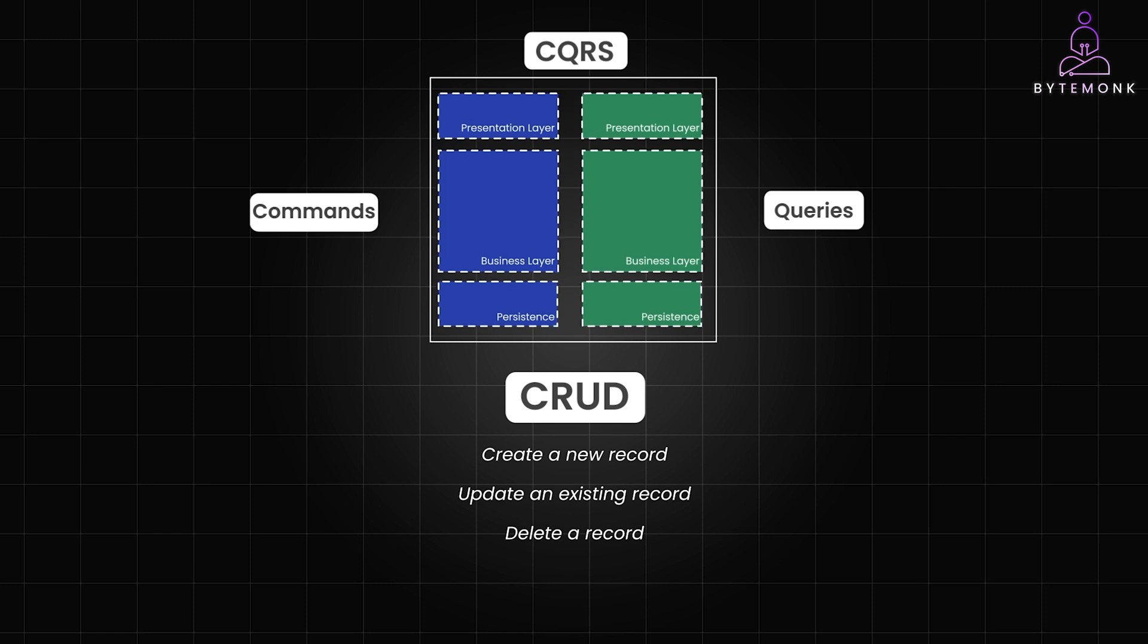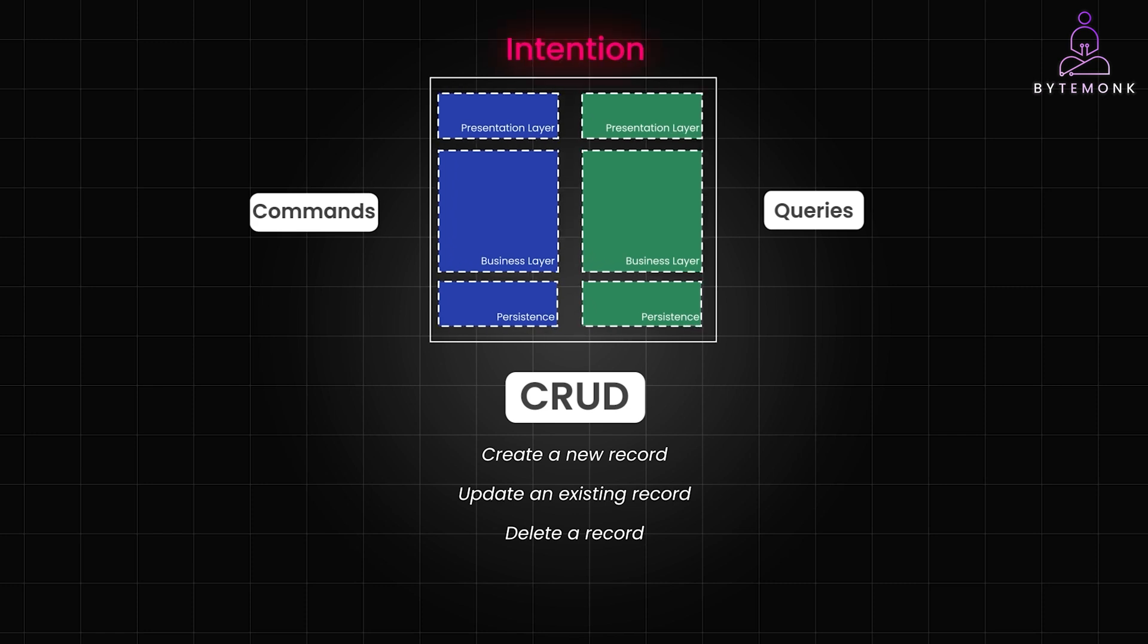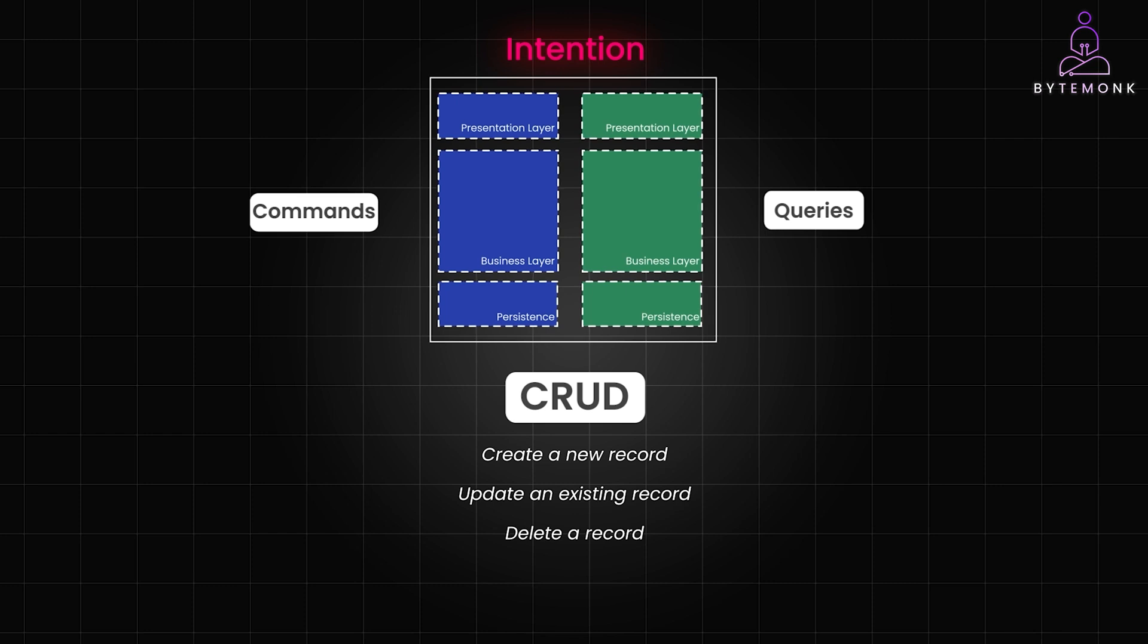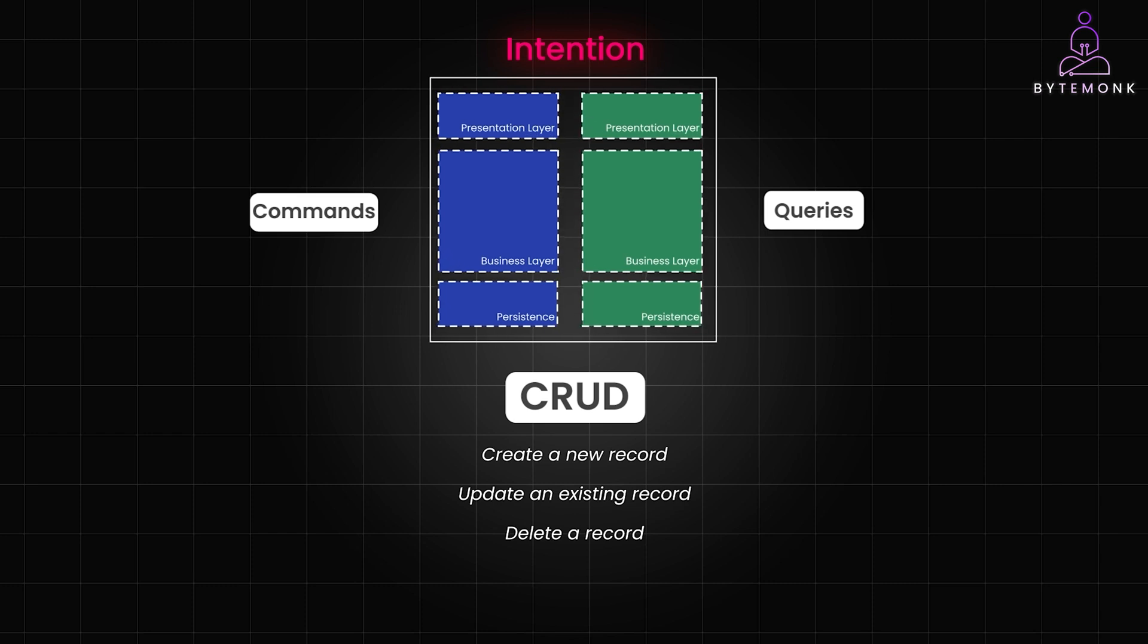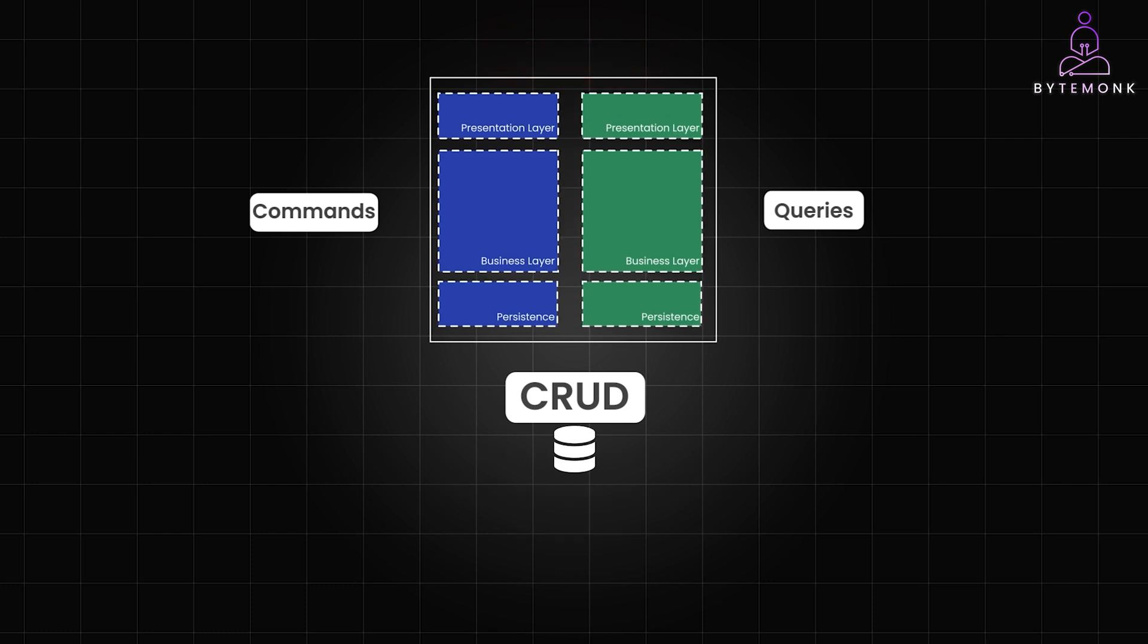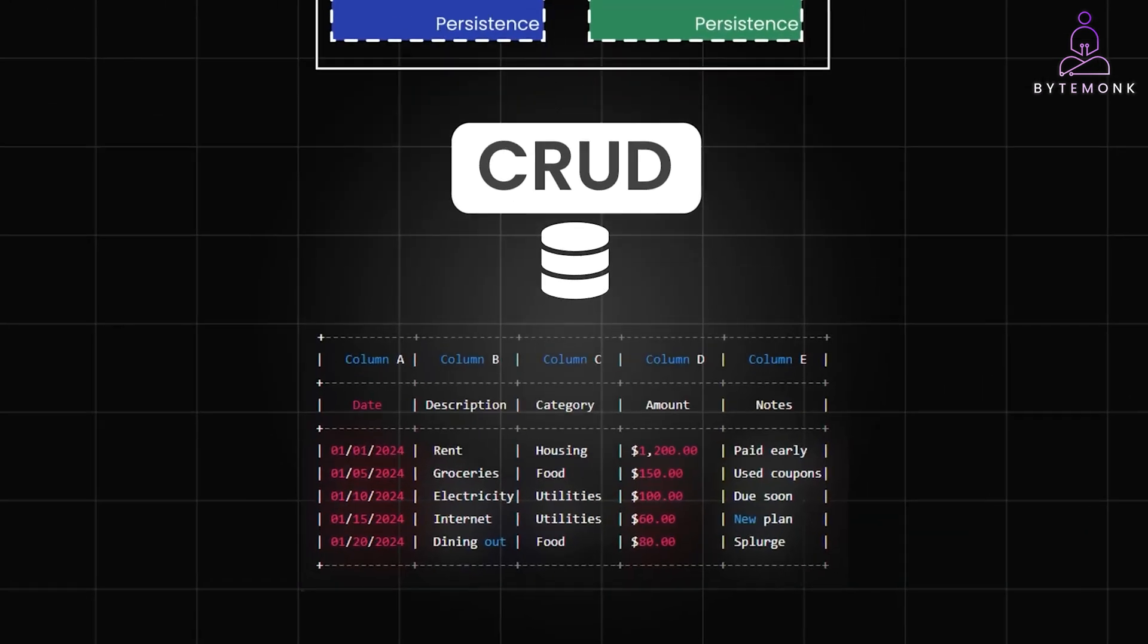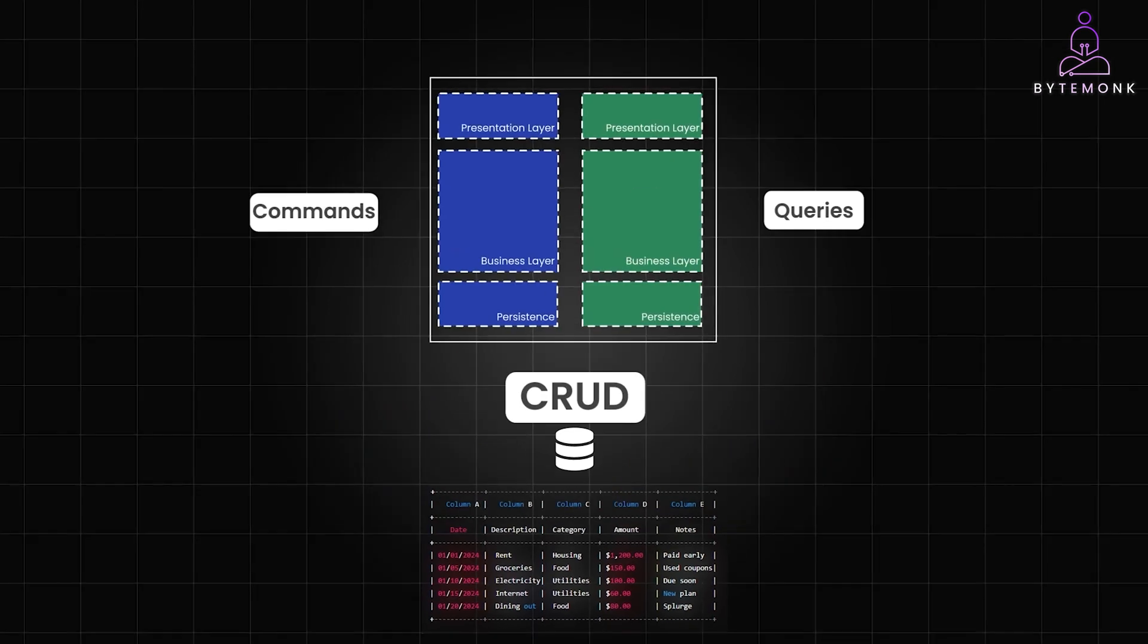CQRS focuses on expressing an intention to change the state of the system. It represents an action or request that the system should perform, not the specific data manipulation itself. Think of it this way. In CRUD, you tell the database, update this row with these new values.